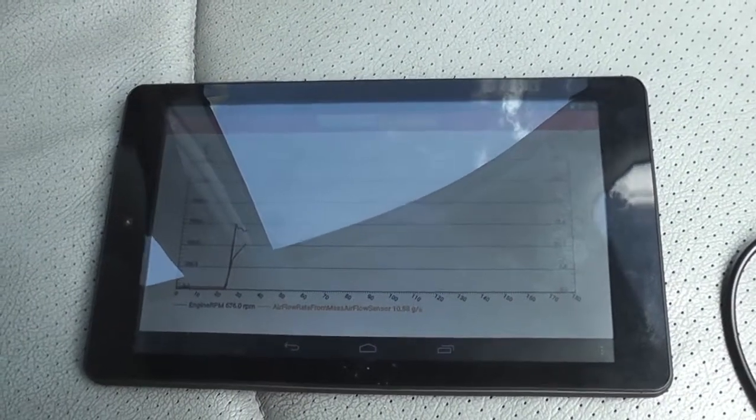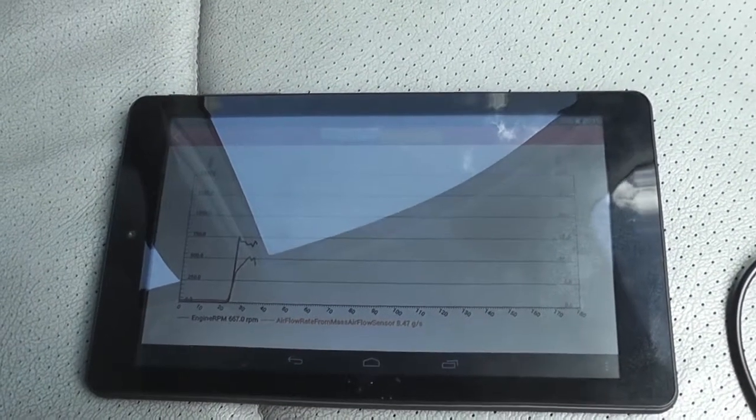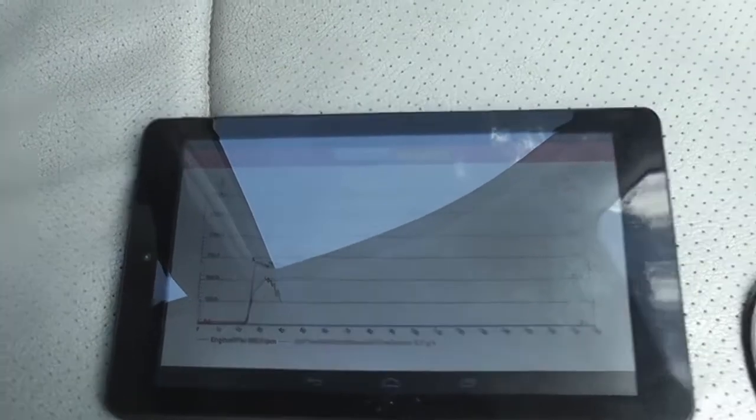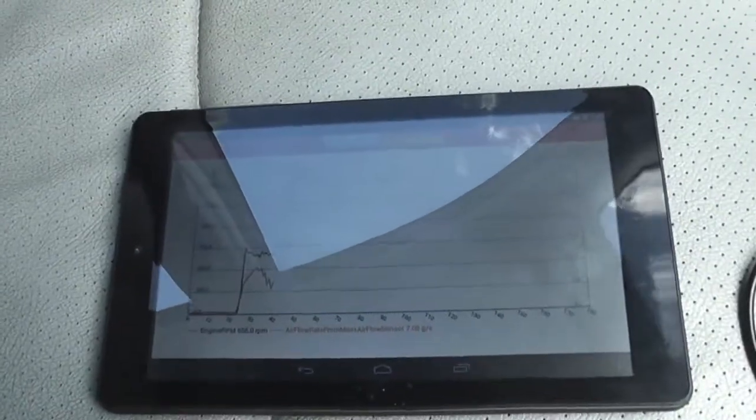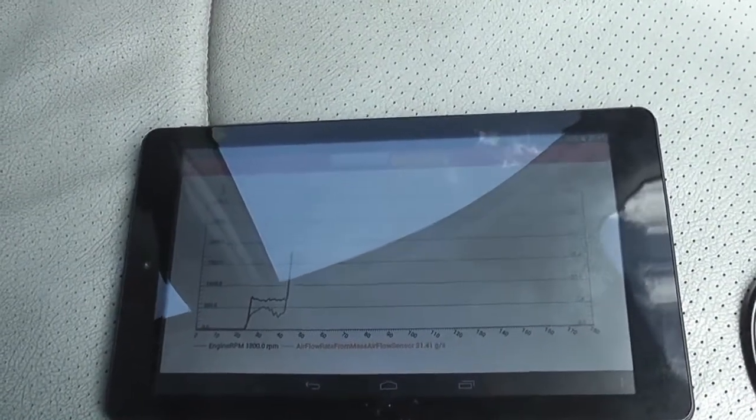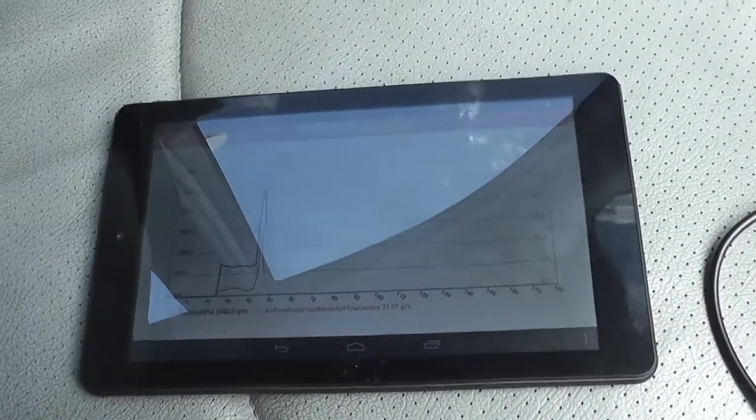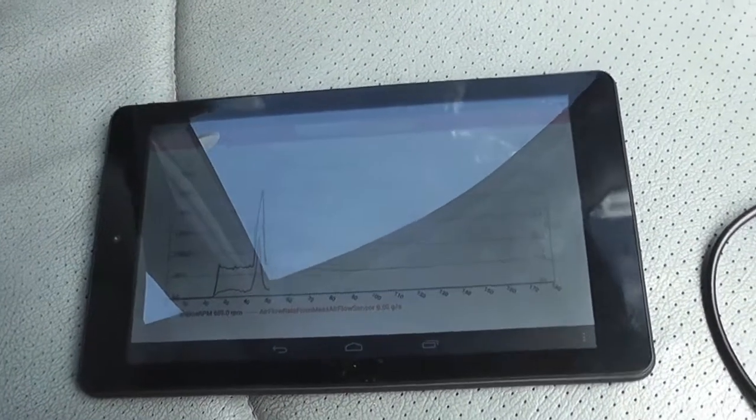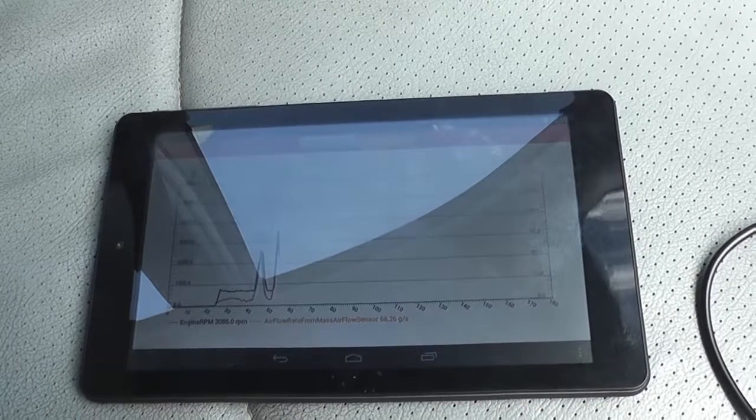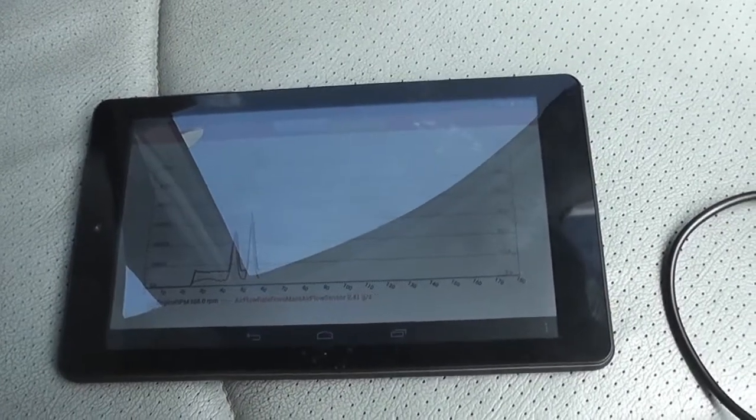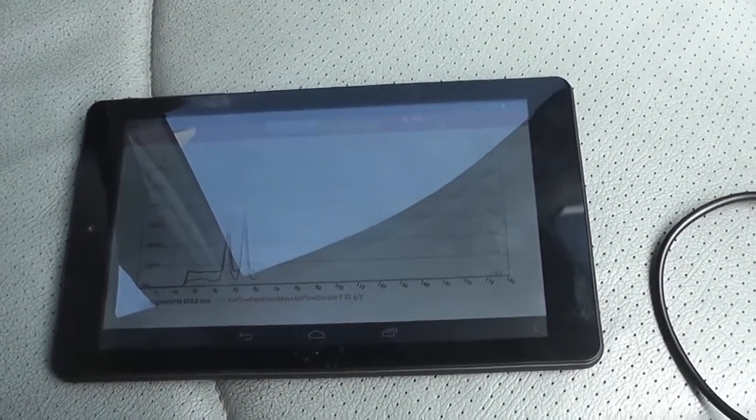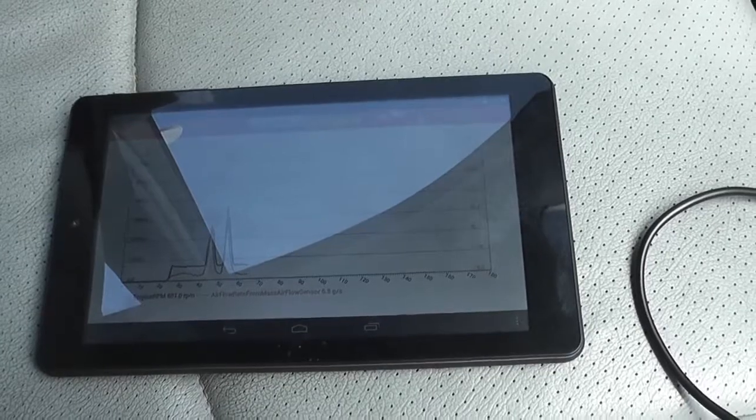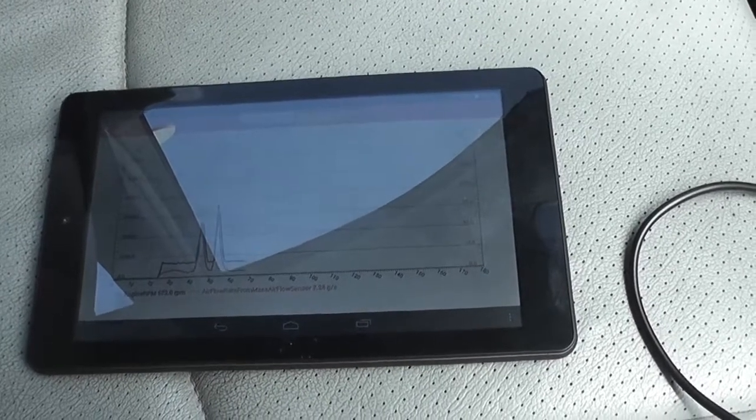There we go, mass air flow is back. There we go sir. Fixed without being a Swaptron. Thank you.